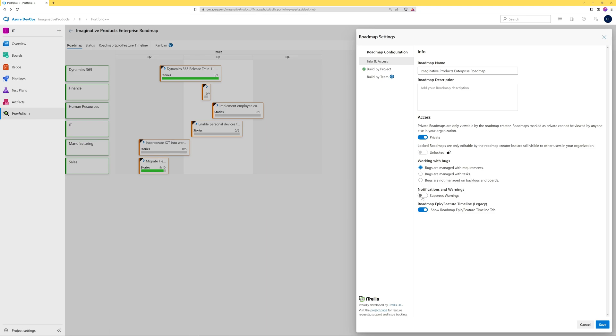You can choose to suppress any warnings that may be generated by your roadmap. The roadmap epic feature timeline view from the original release of Portfolio++ can be turned on here.